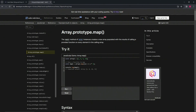Let's look at the MDN documentation to visualize it a bit more. The map method of array instances creates a new array populated with the results of calling a provided function on every element in the calling array. For example, const array equals [1, 4, 9, 16], and const map equals array.map(x => x * 2). So the console.log of map gives us 2, 8, 18, and 32.